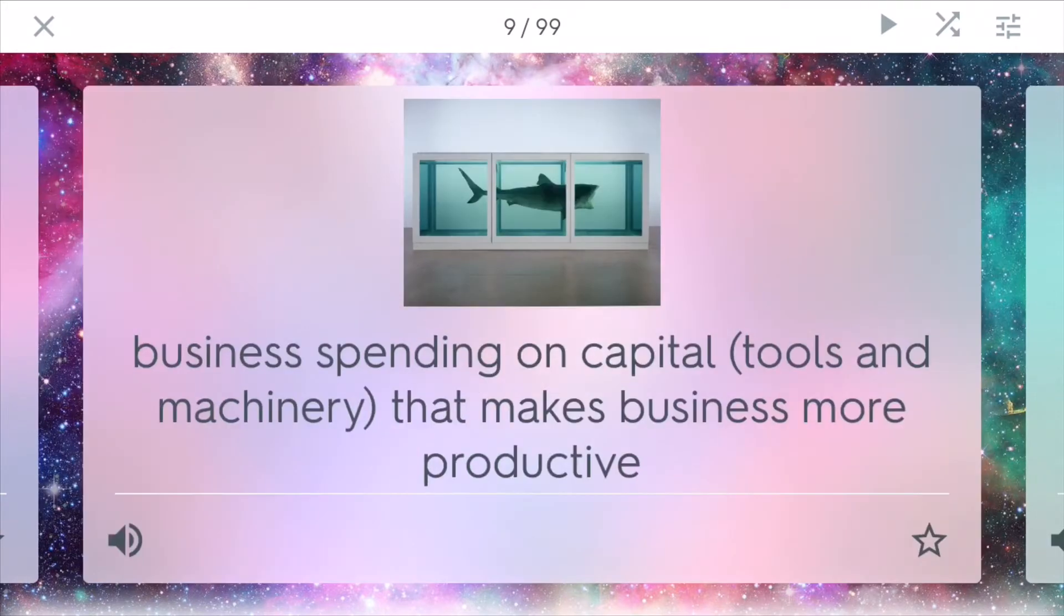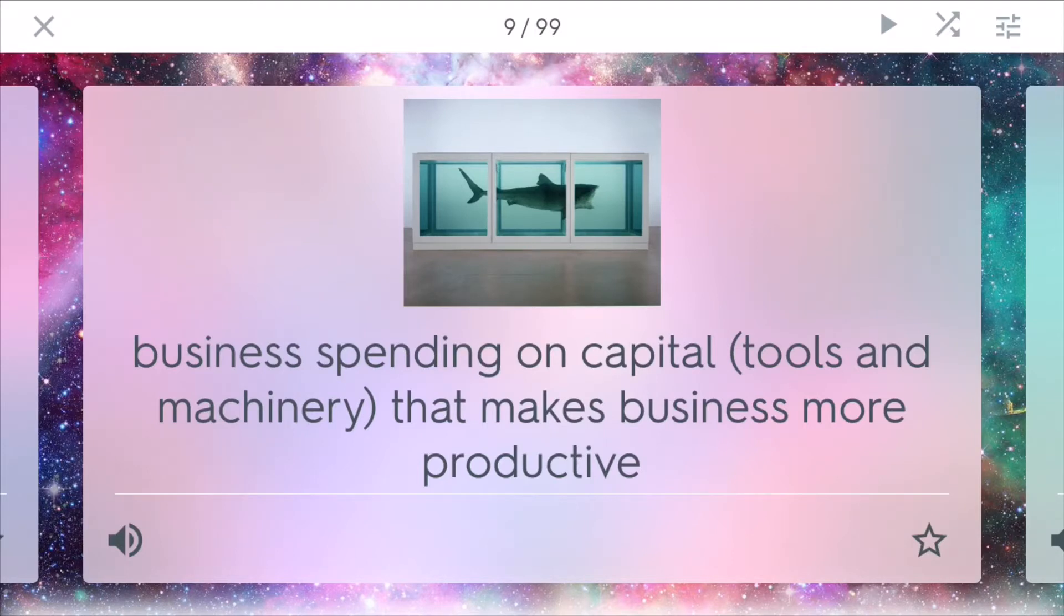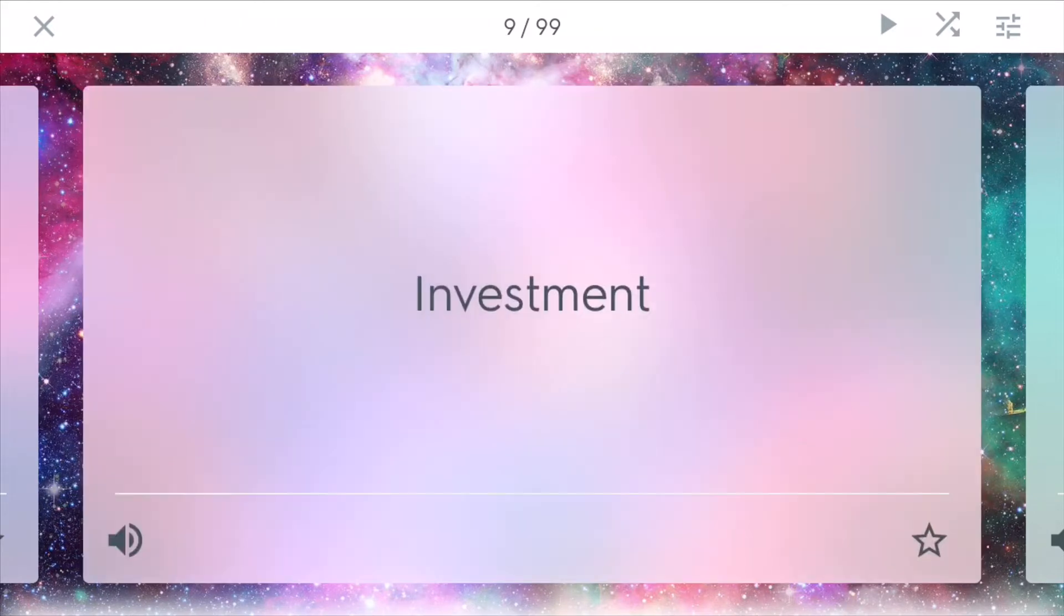Investment is business spending on capital. Capital is tools and machinery that makes businesses more productive. You might see on Shark Tank, the people are really trying to get investment into their products.